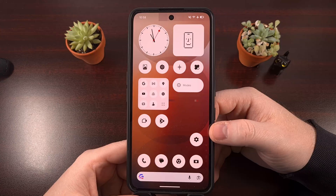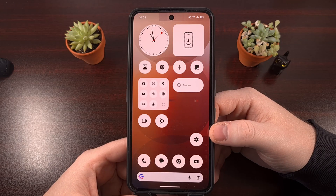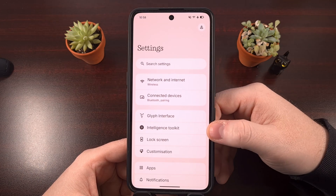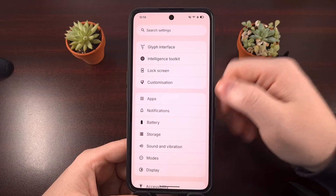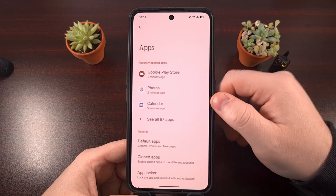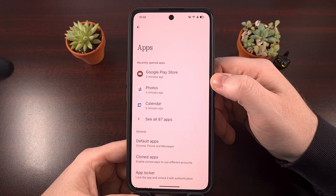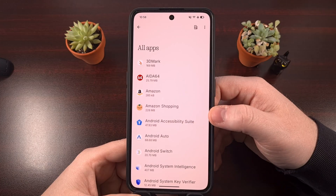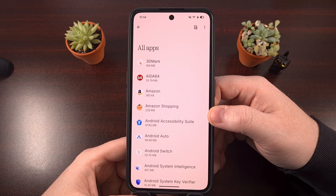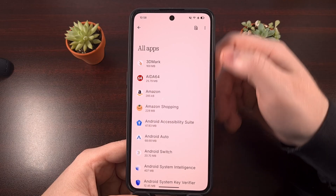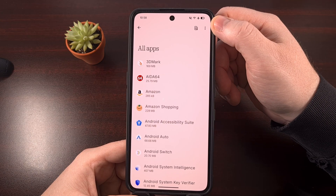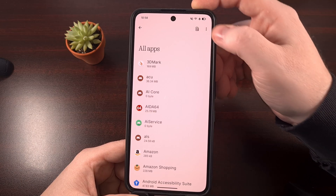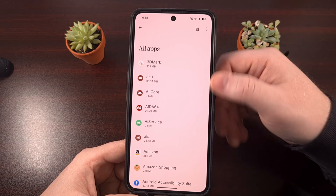The new process to uninstall the updates for a pre-installed system application on Android starts by diving into the Settings application. From here, you're going to look for the Apps menu and tap into it. You'll get a summary of your apps at the top, but we want to expand this list to see all of the apps we have installed. Then on this page, tap on the three-dot menu icon in the top right corner, as this will give you an option to also show the system apps within this list.